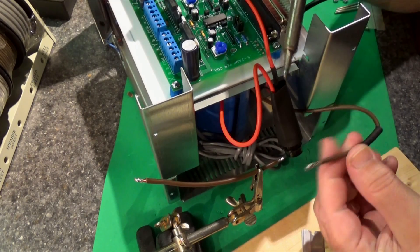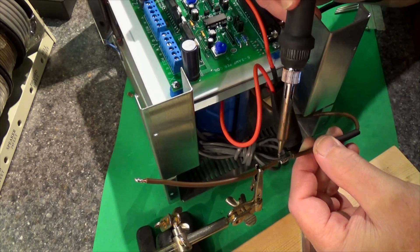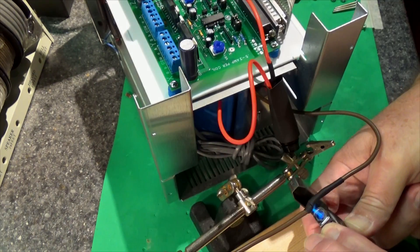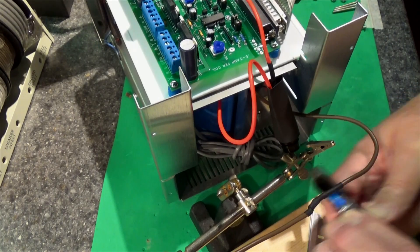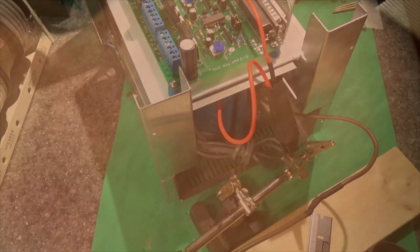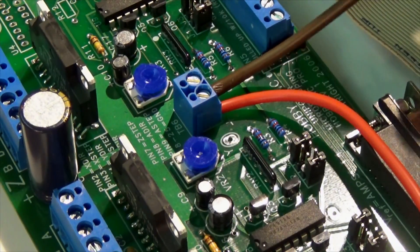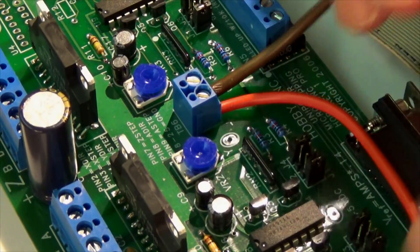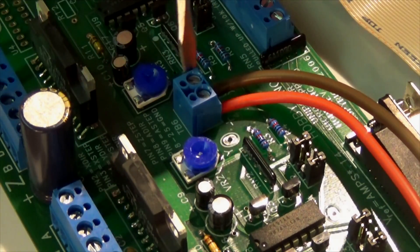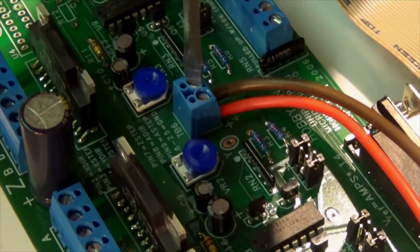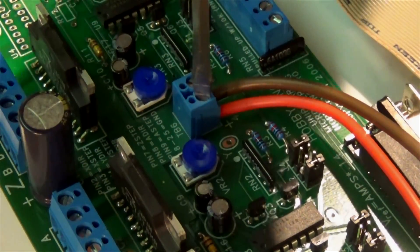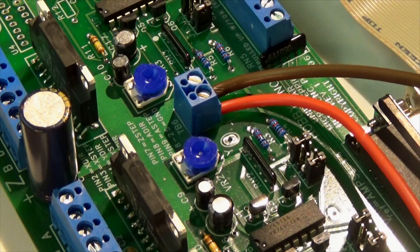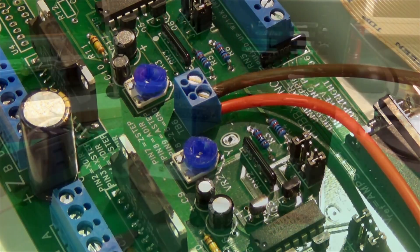So this wire I cut a little short and I'm just lengthening it. Done. So these are the two main power cables for our DC and I will zip tie them up after I attach that fuse holder.